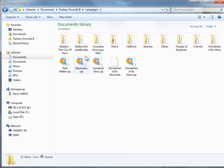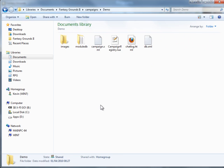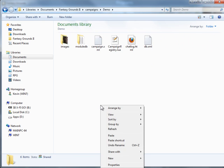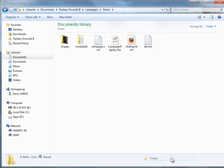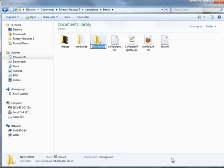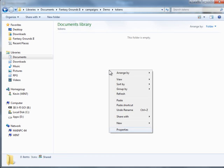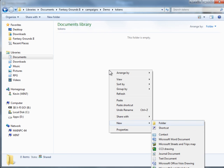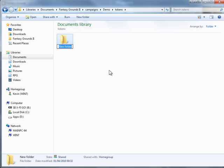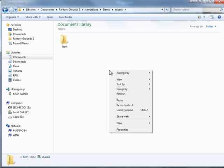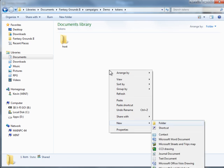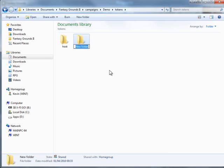If you want to make campaign specific tokens, what you will do is go to your campaign, you'll have to create a new folder called tokens, you can then open that up. Create a new folder called host for GM tokens. And if you want some shared tokens, you can create a folder called Shared.